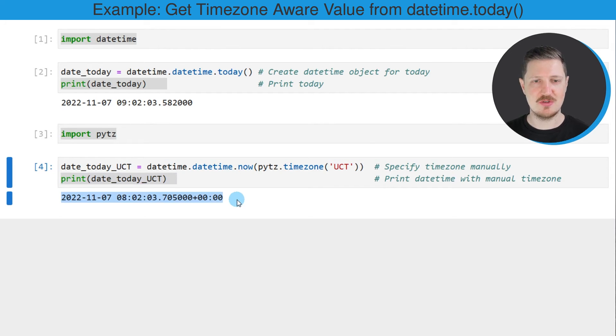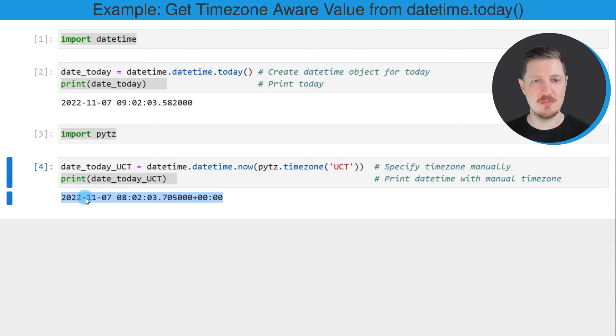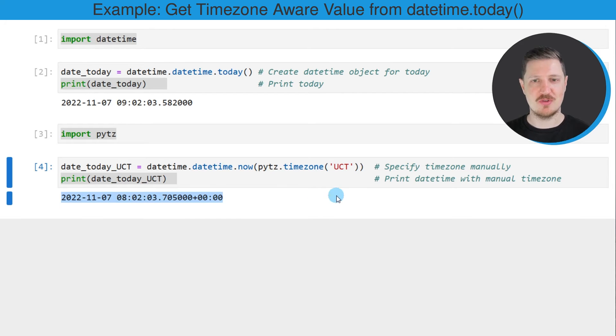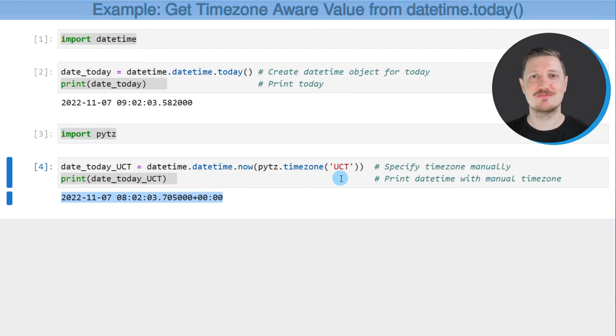And then you can see that in the time zone UCT it's currently the date and time 7th of November 2022 8:02:03 AM. So as you can see the UCT time zone is one hour earlier compared to my time zone in Germany.